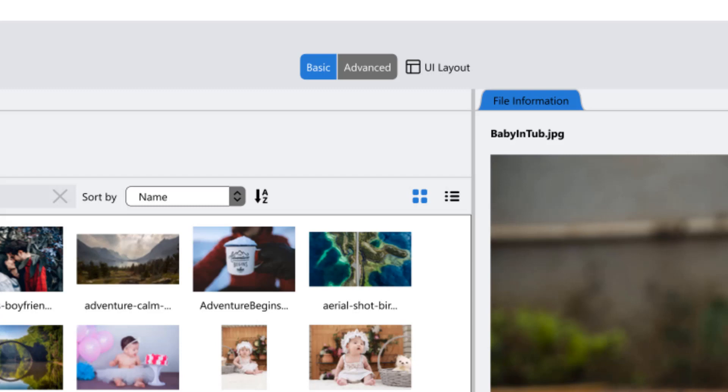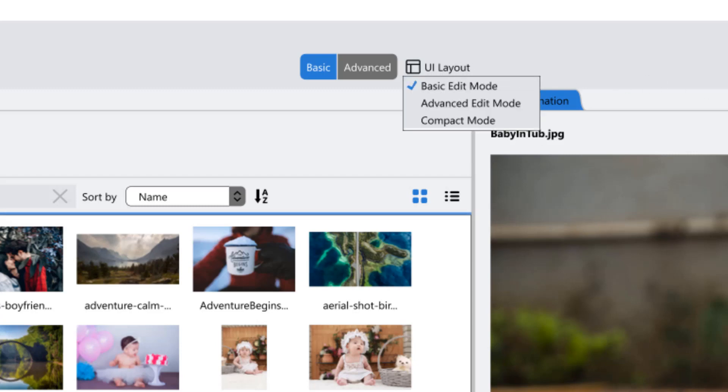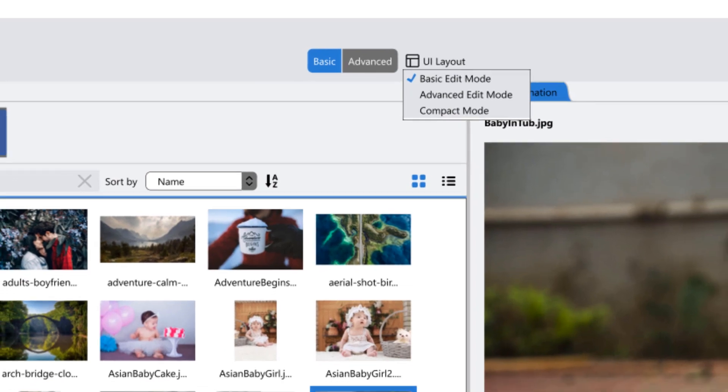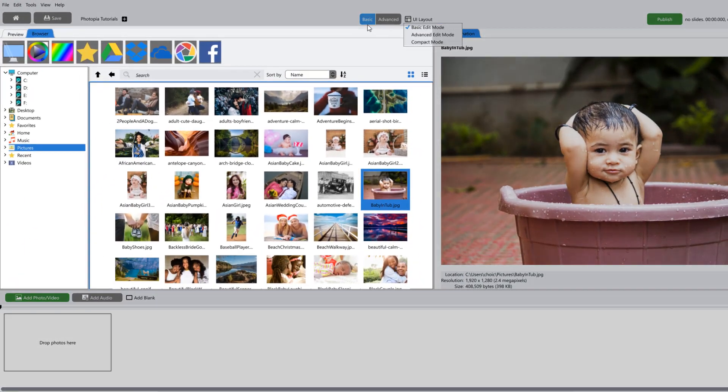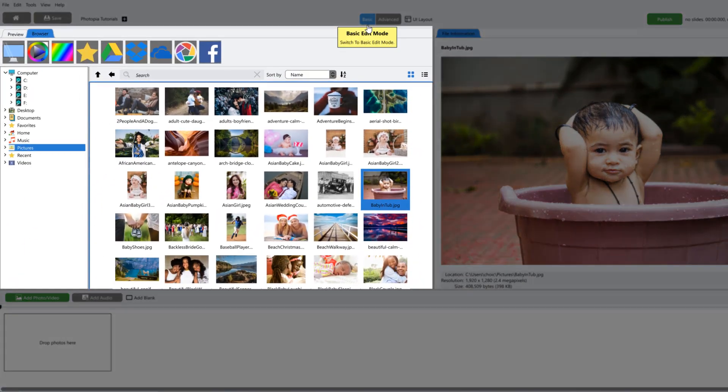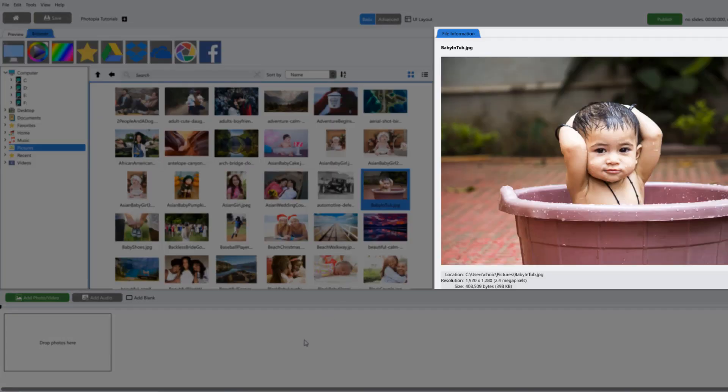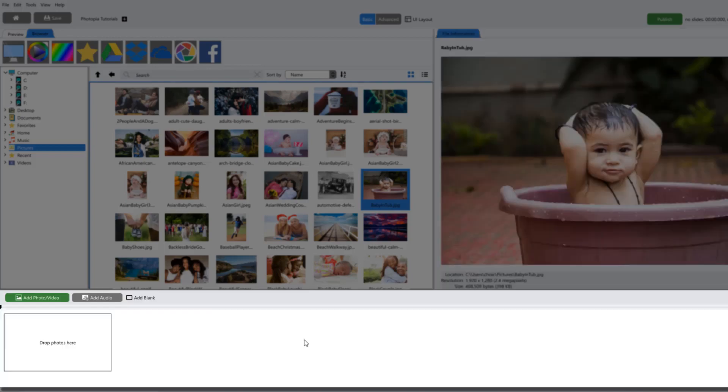The user interface allows you to choose a layout that works best for you. The basic layout has the browser and preview tabs, the options panel, and slide list.